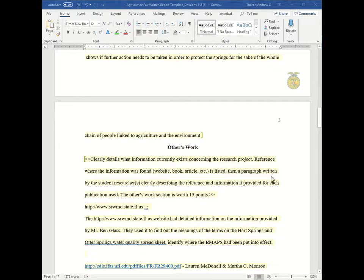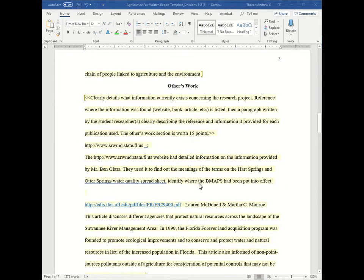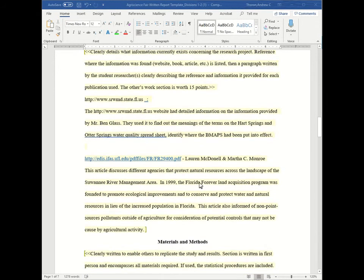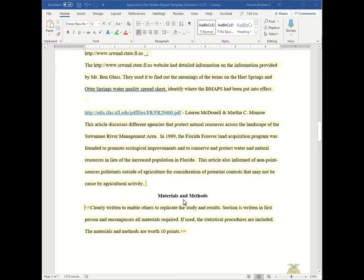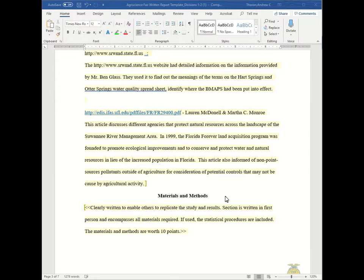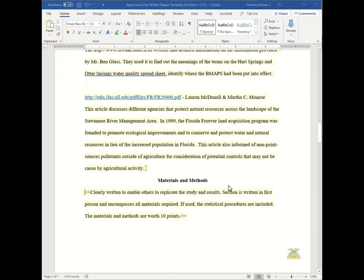So far we've talked about the importance and the others work. And that's a total of 25 points so far. So now we're going to move on to the materials and methods, also known as materials and procedure. So this is clearly written to enable others to replicate the study and the results. It is written in first person and encompasses all the materials required. If used, any statistical procedures are included. And this section is worth 10 points.